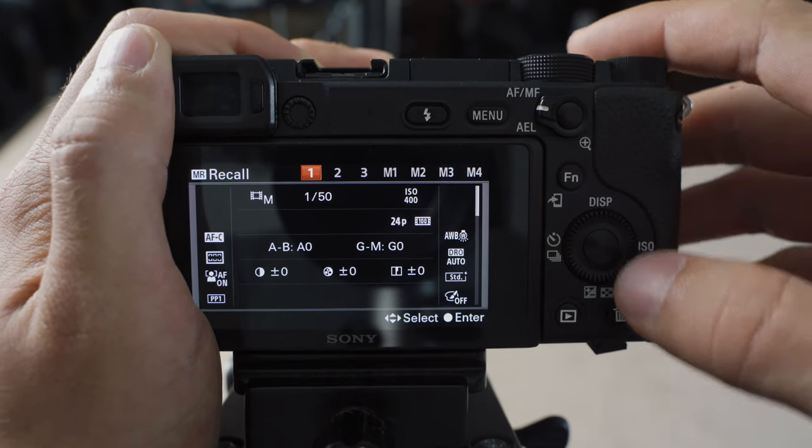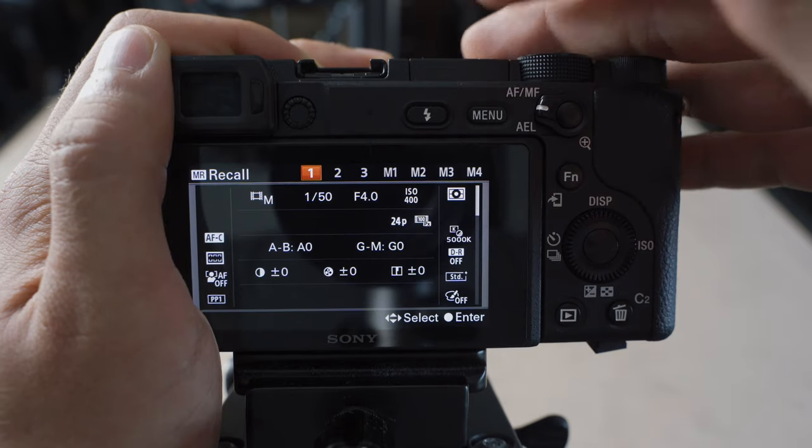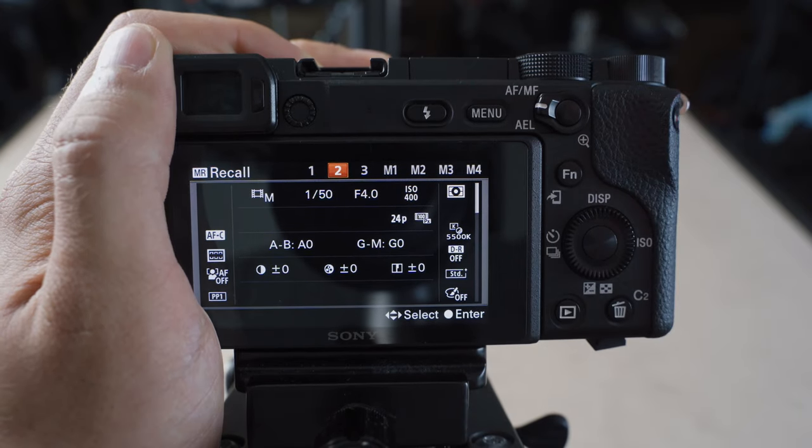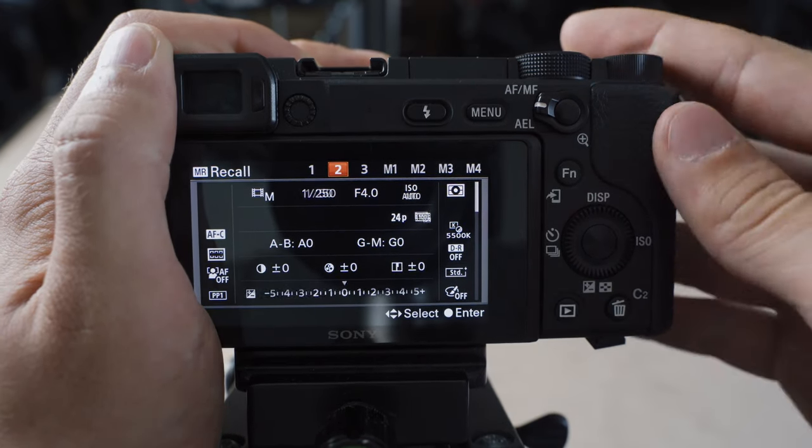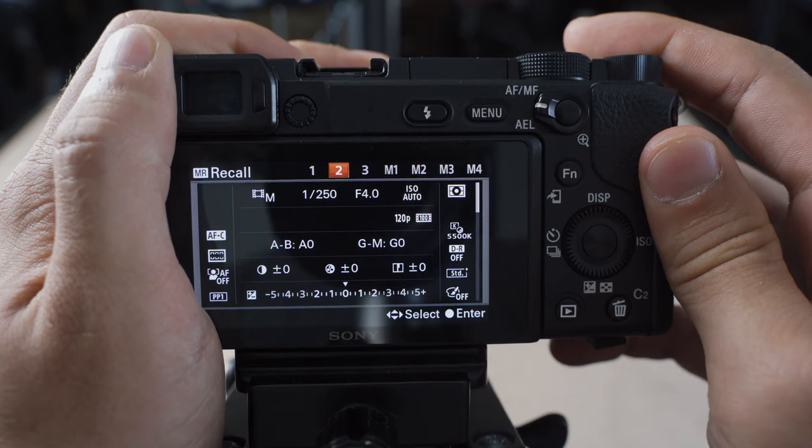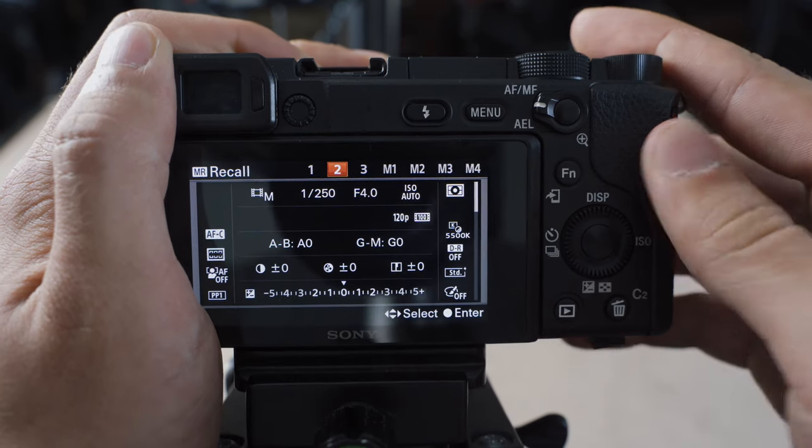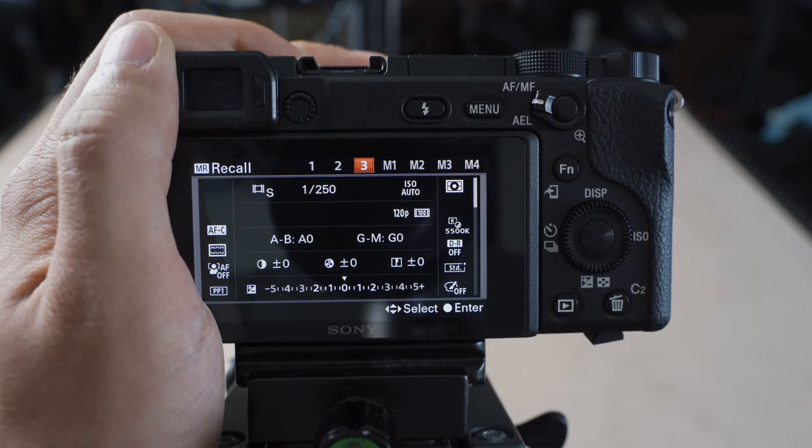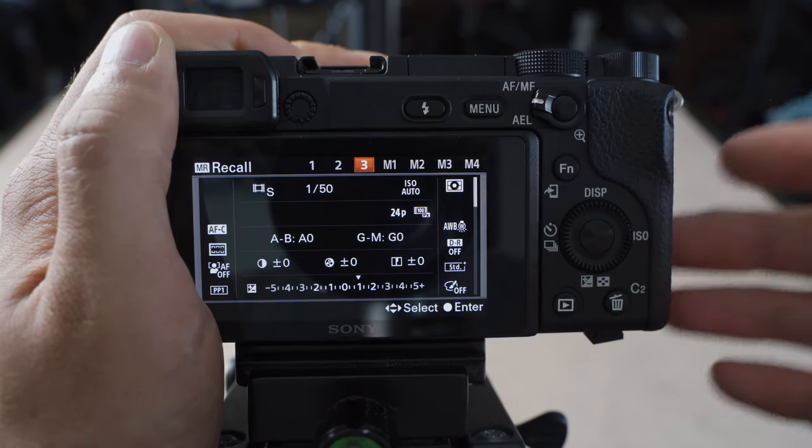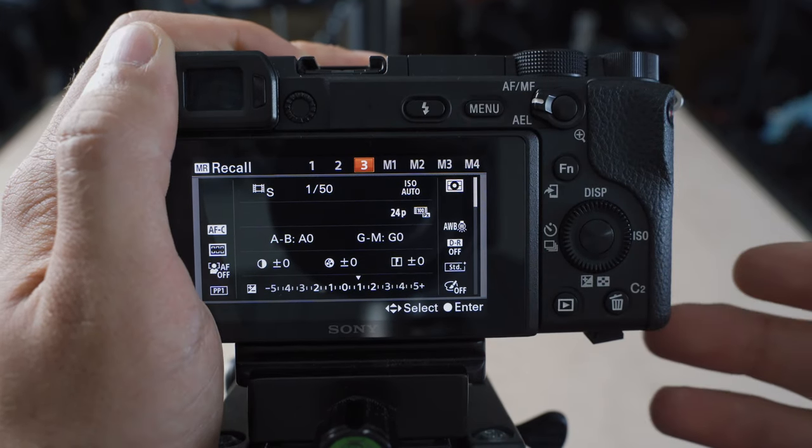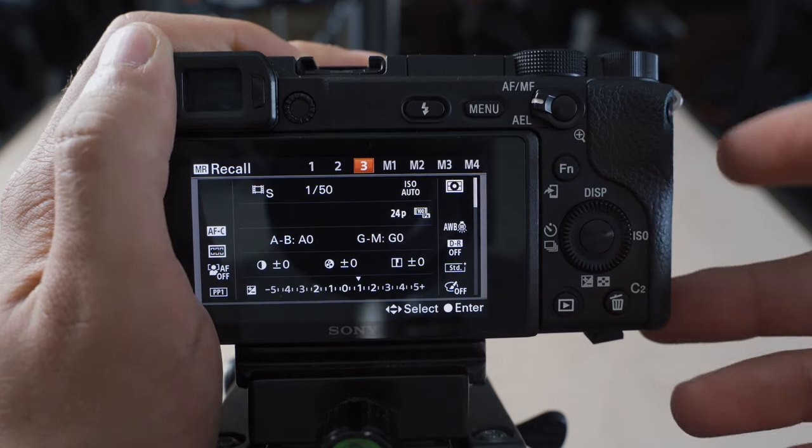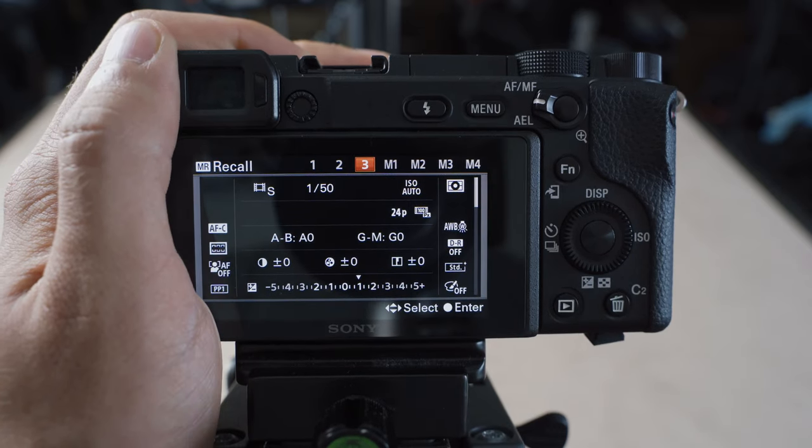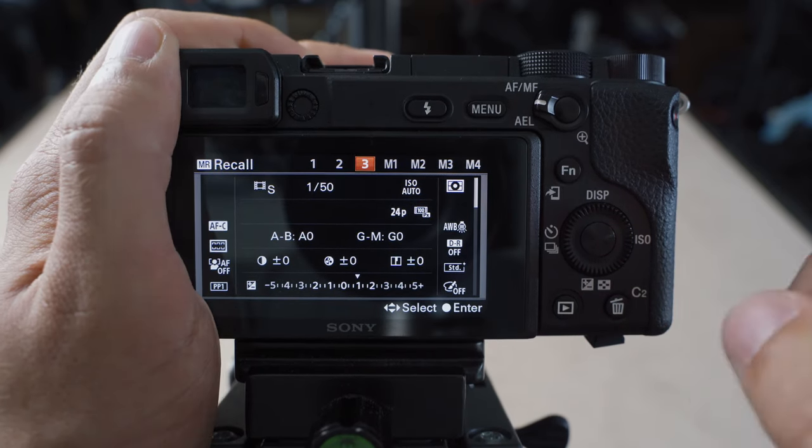Basically having 4K in manual video mode in slot one. We have 120 frames a second in manual mode in slot two. And then we have our shutter priority, 4K recording in slot three.